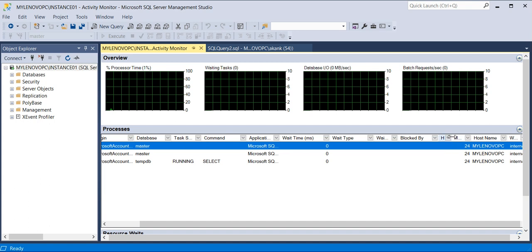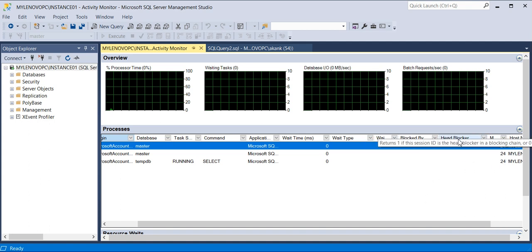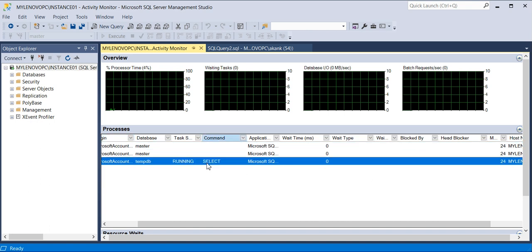There are a few other parameters as well, but it is very helpful to check the 'Blocked By' and the head blockers. If any blocking is running on that particular instance, you can get the particular session ID and you can kill it.